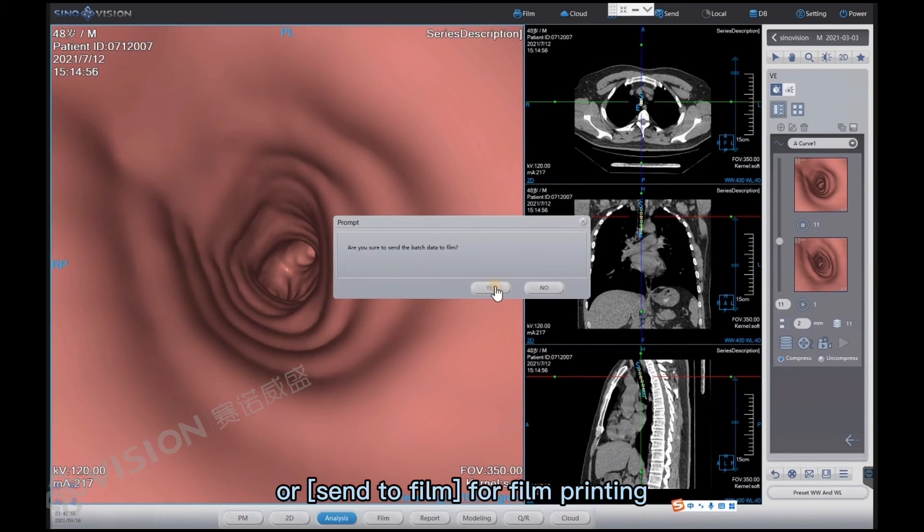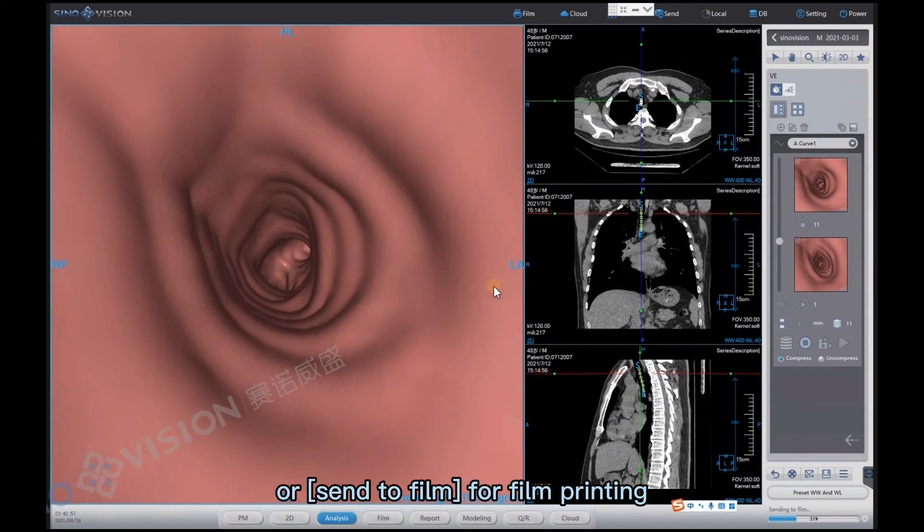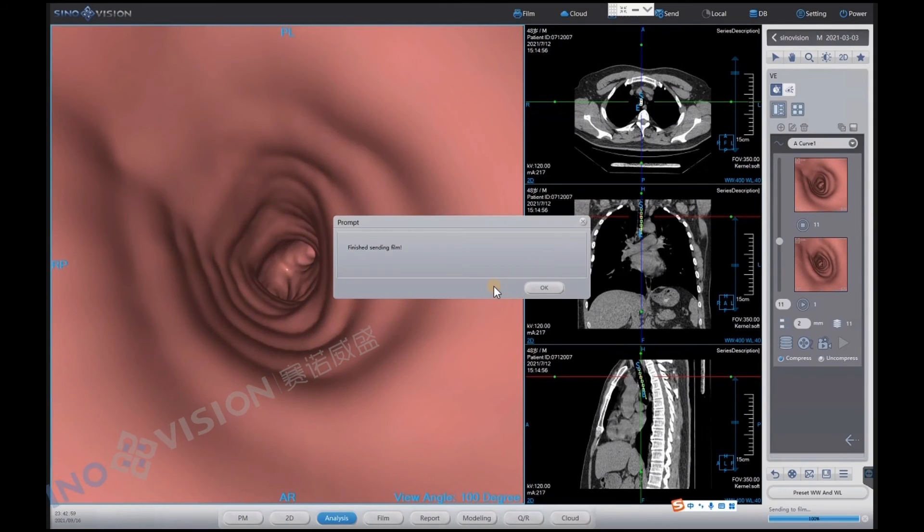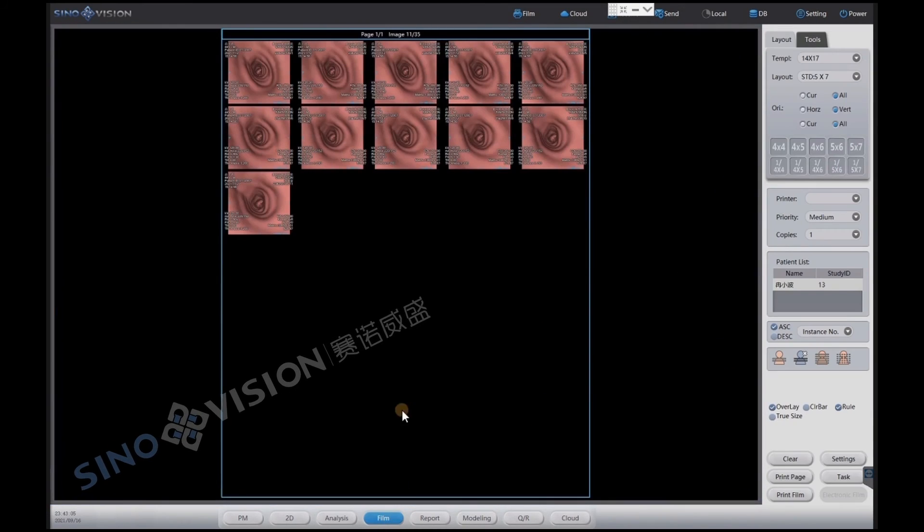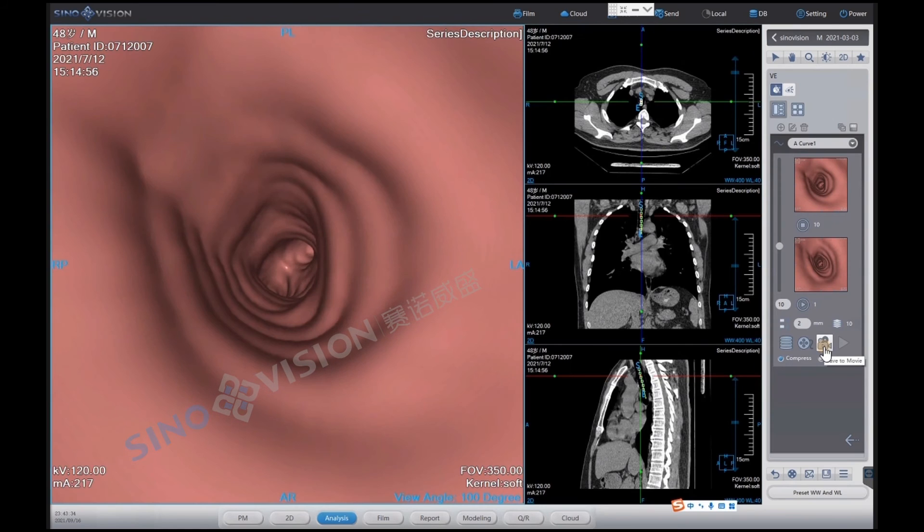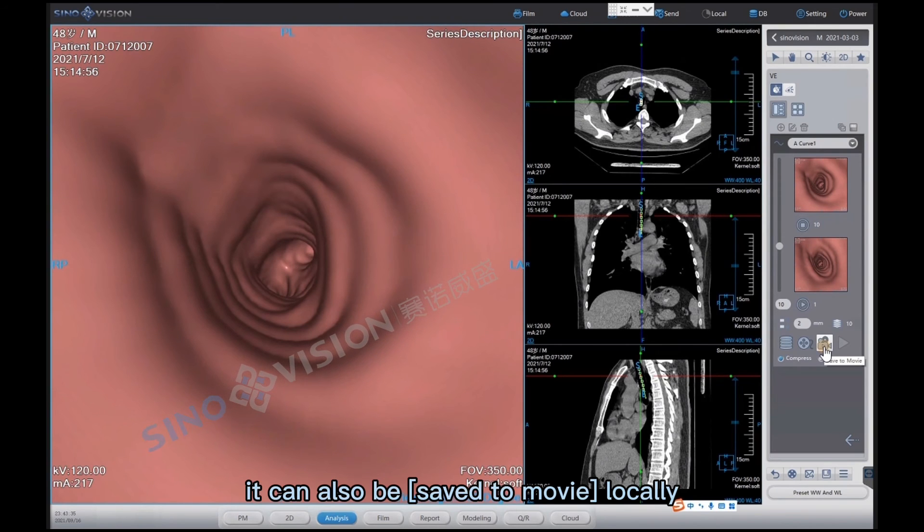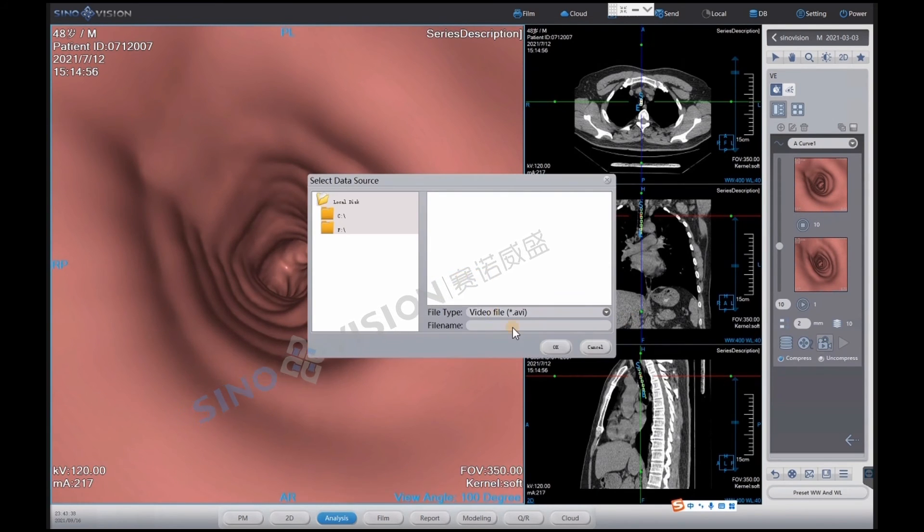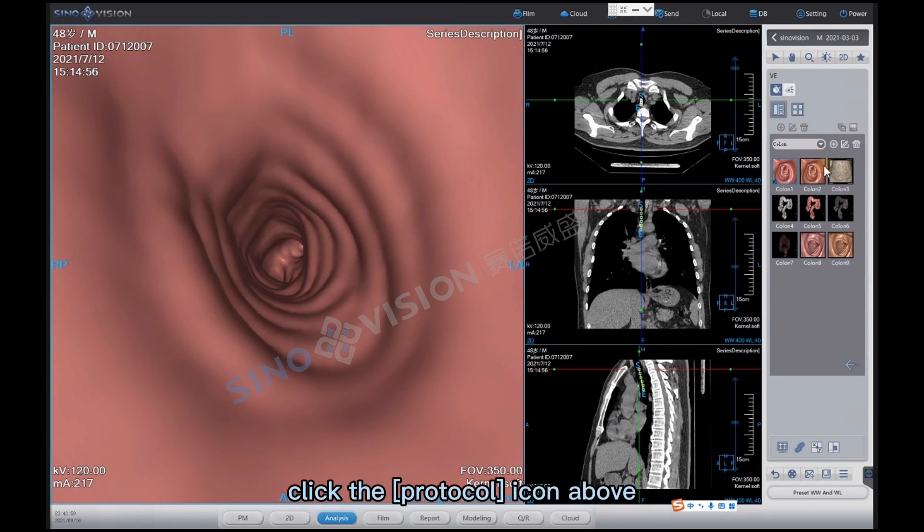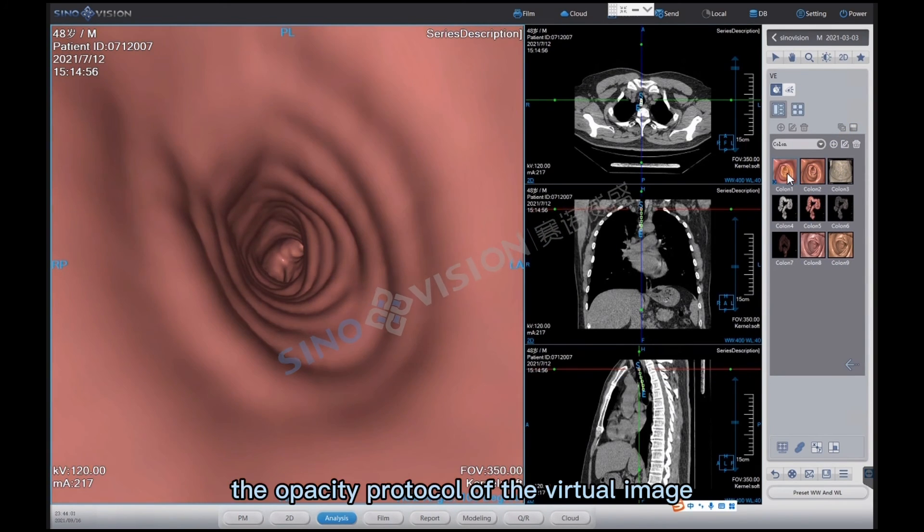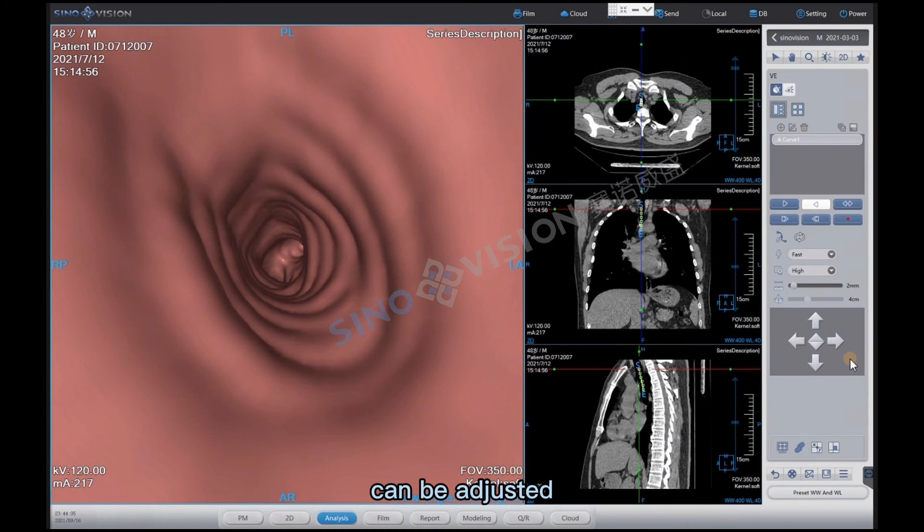Click the save to database icon to save images to the database as needed, or sent to film for film printing. It can also be saved to movie locally. Click the protocol icon above. The opacity protocol of the virtual image can be adjusted.